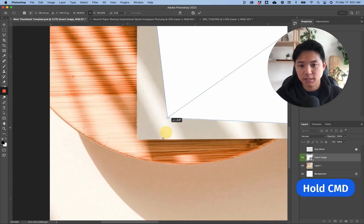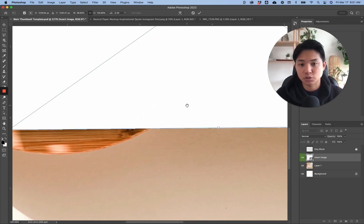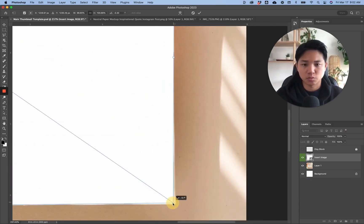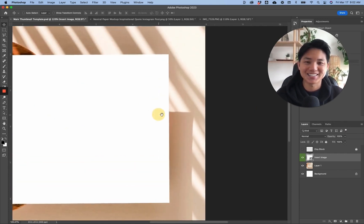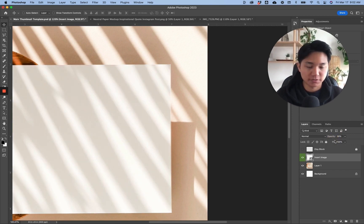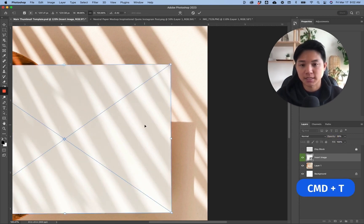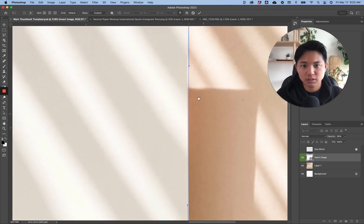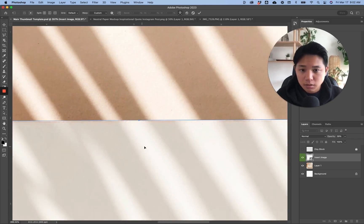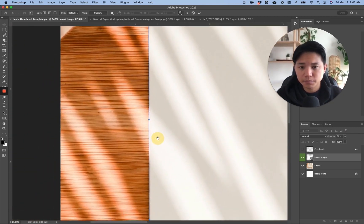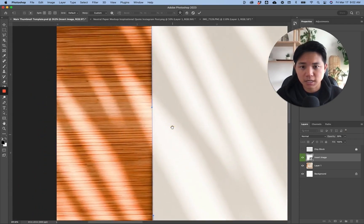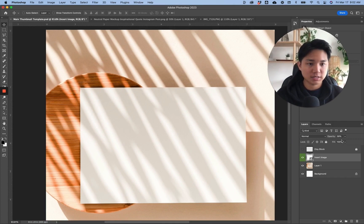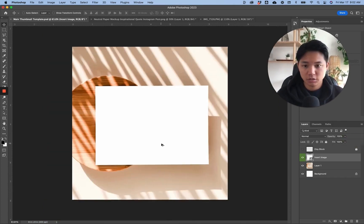Now press Command+T to scale and position it. Hold Command and drag the corner points to skew it to match the perspective of your photo. Hold the spacebar to pan around. If the paper is slightly warped, right-click and go to Warp to get the handlebars, and push them in to match the original image exactly. Once you're happy with the positioning, press Enter. Make sure you create the smart object first before doing all the modifications.